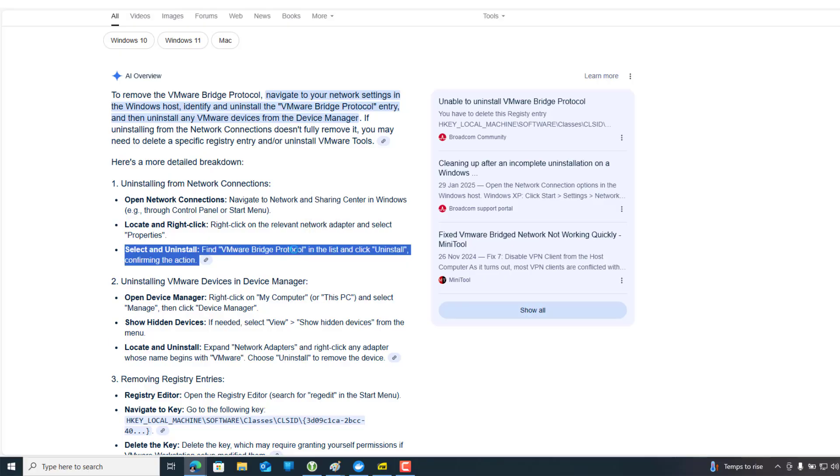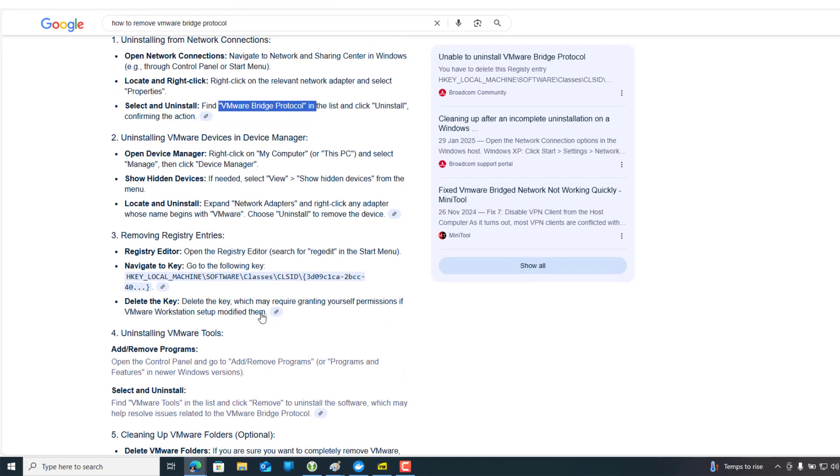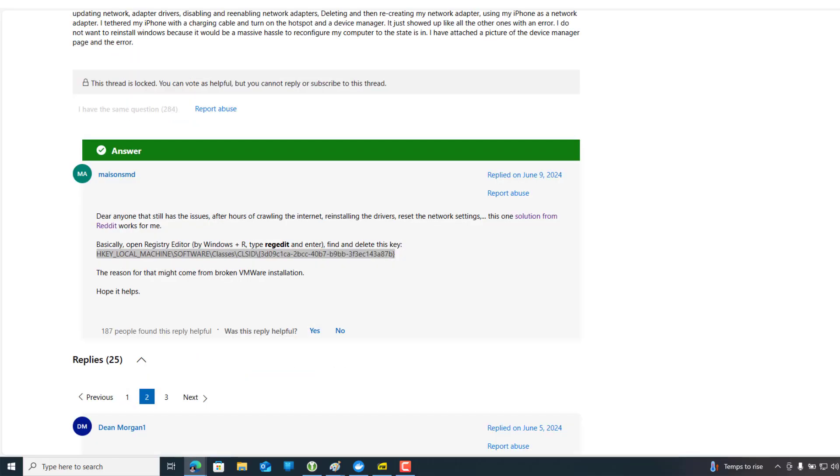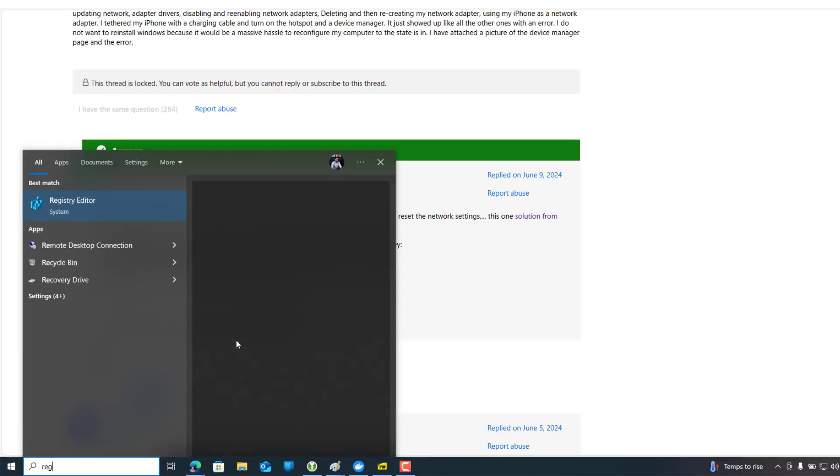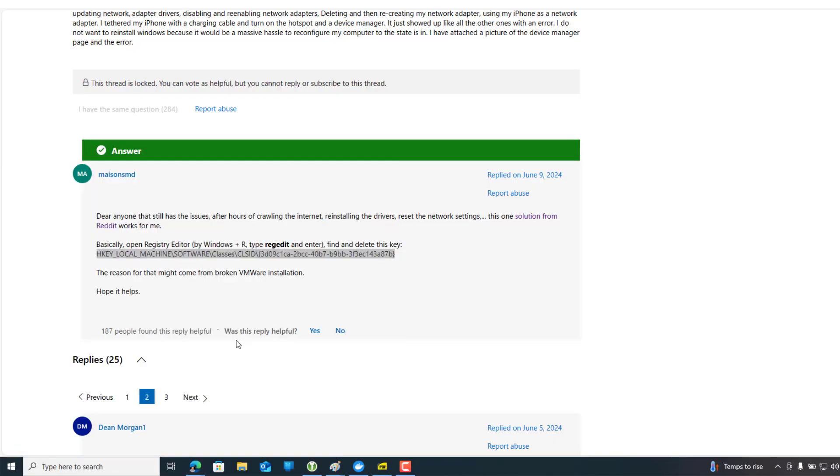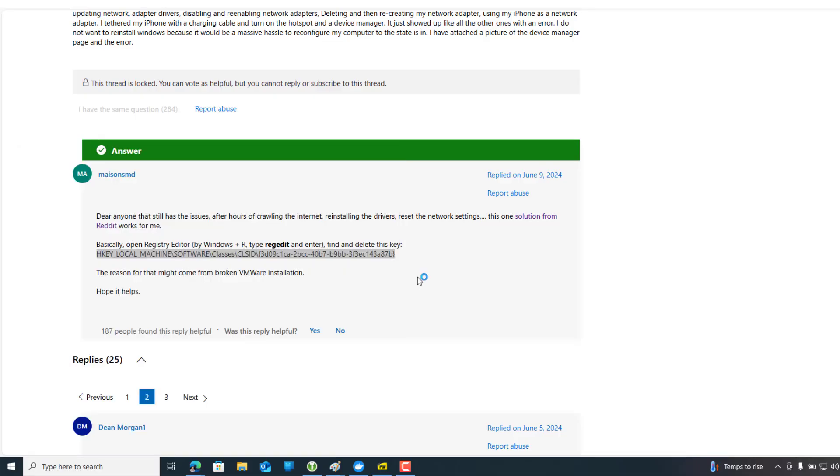I also found from Google that it shows we have something called VMware bridge protocol. We did something wrong with it during your VMware installation. If you remove this key, I think this is the key—if you copy it...